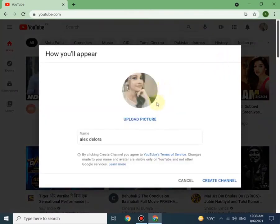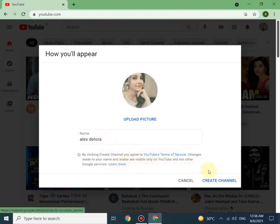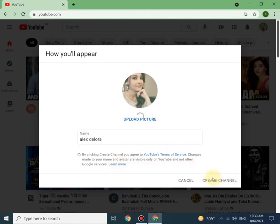Now here you can create your channel name. You can read some details here which says by clicking create a channel, you agree to YouTube terms of service. Make sure to read all before starting the channel.